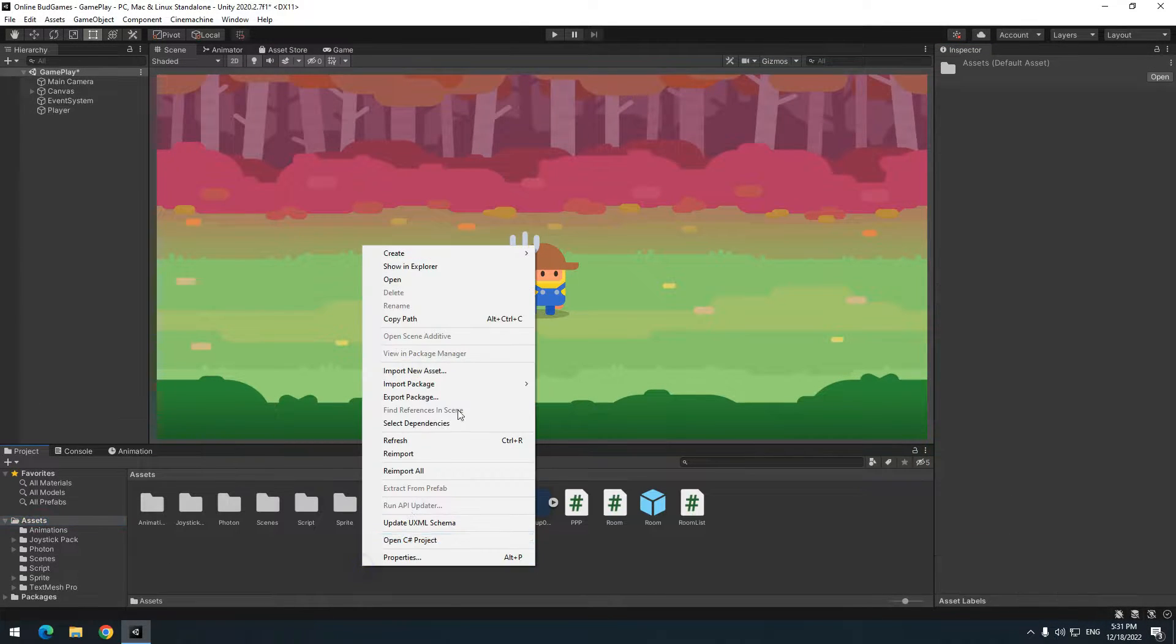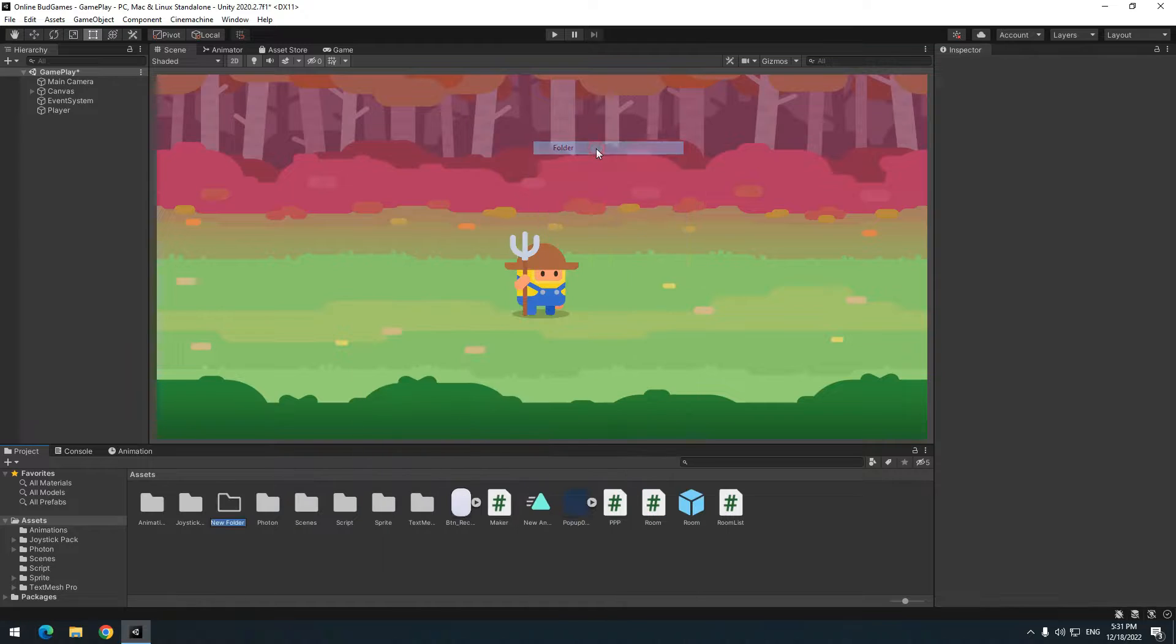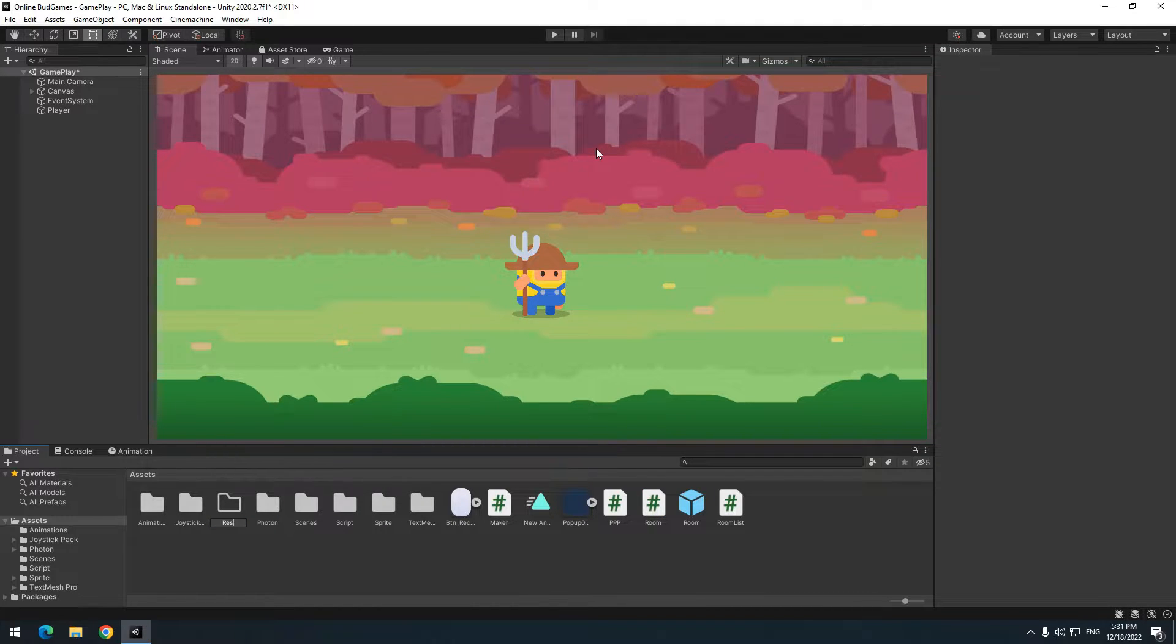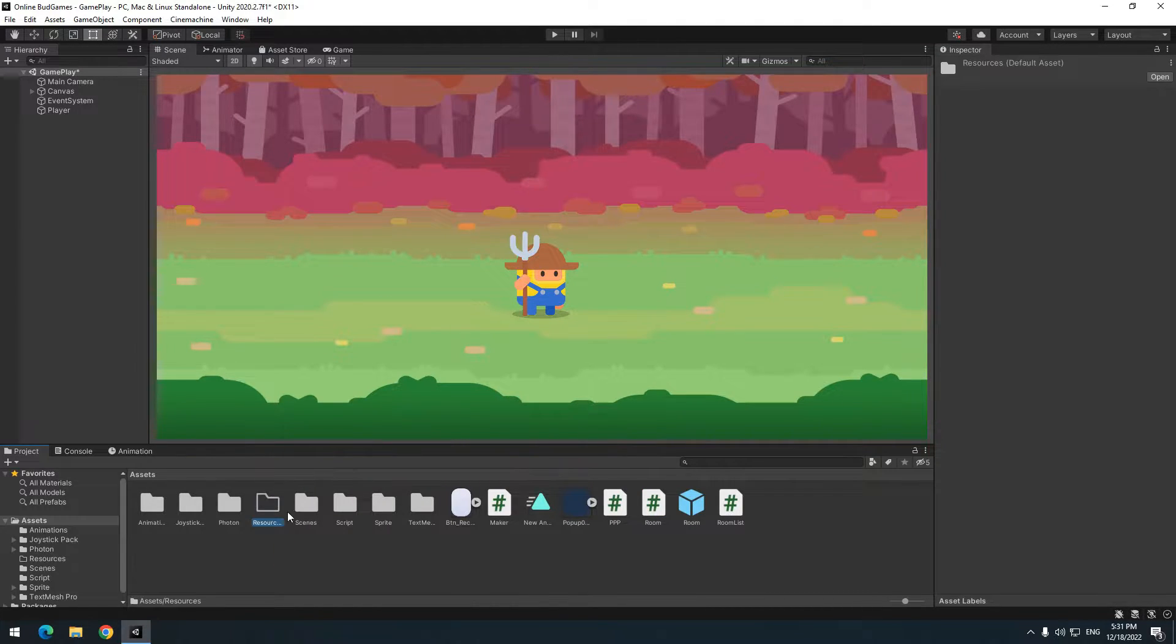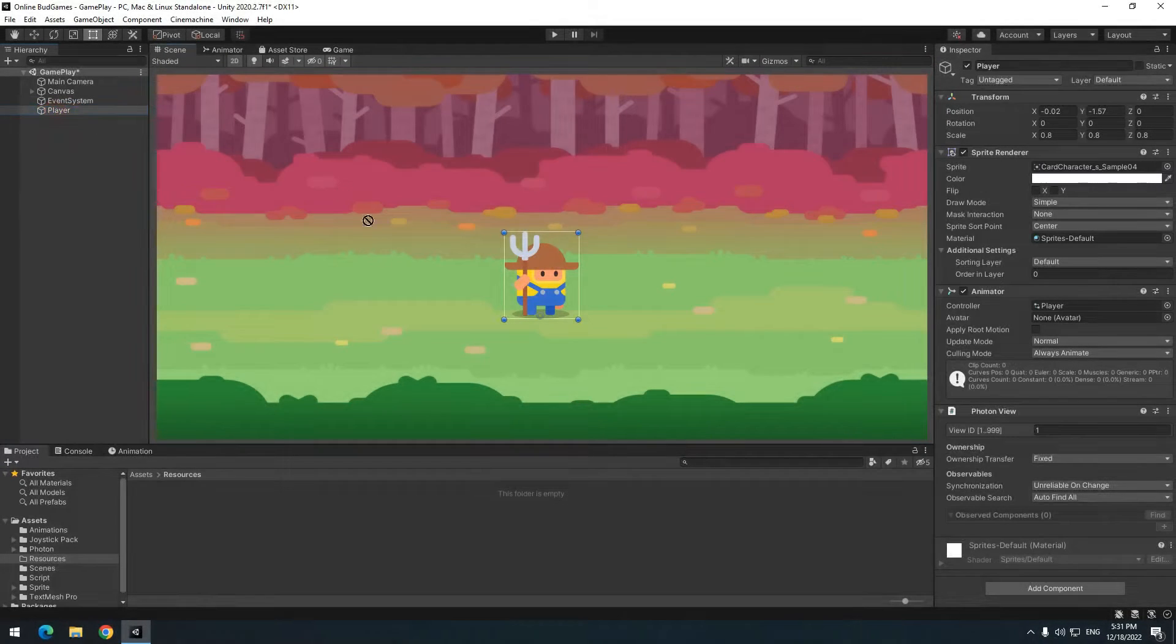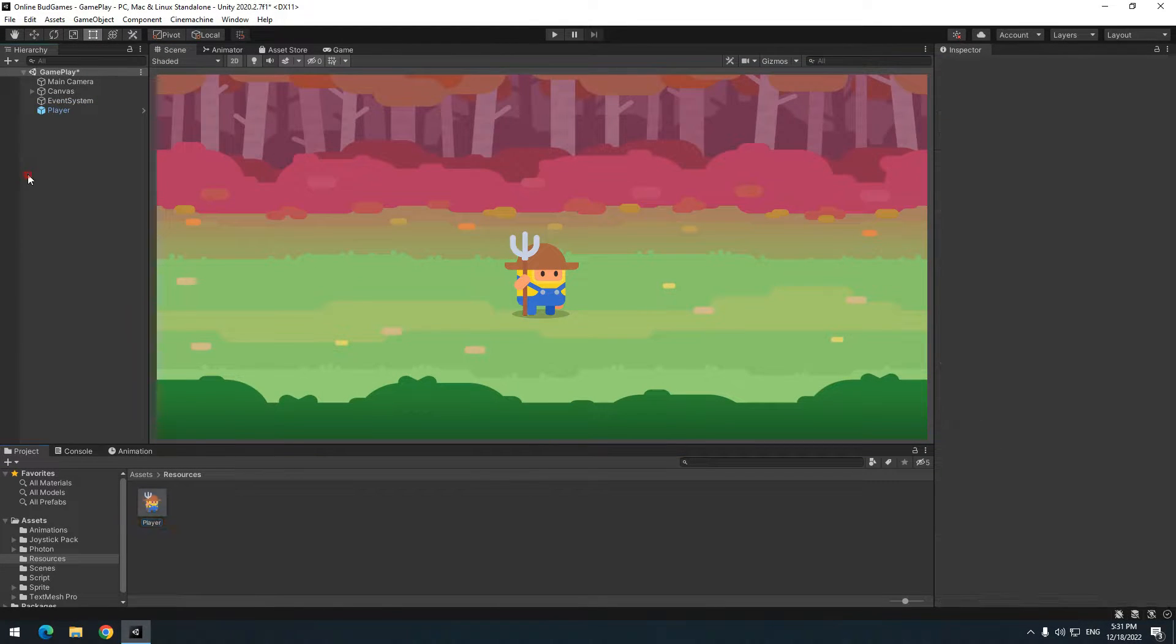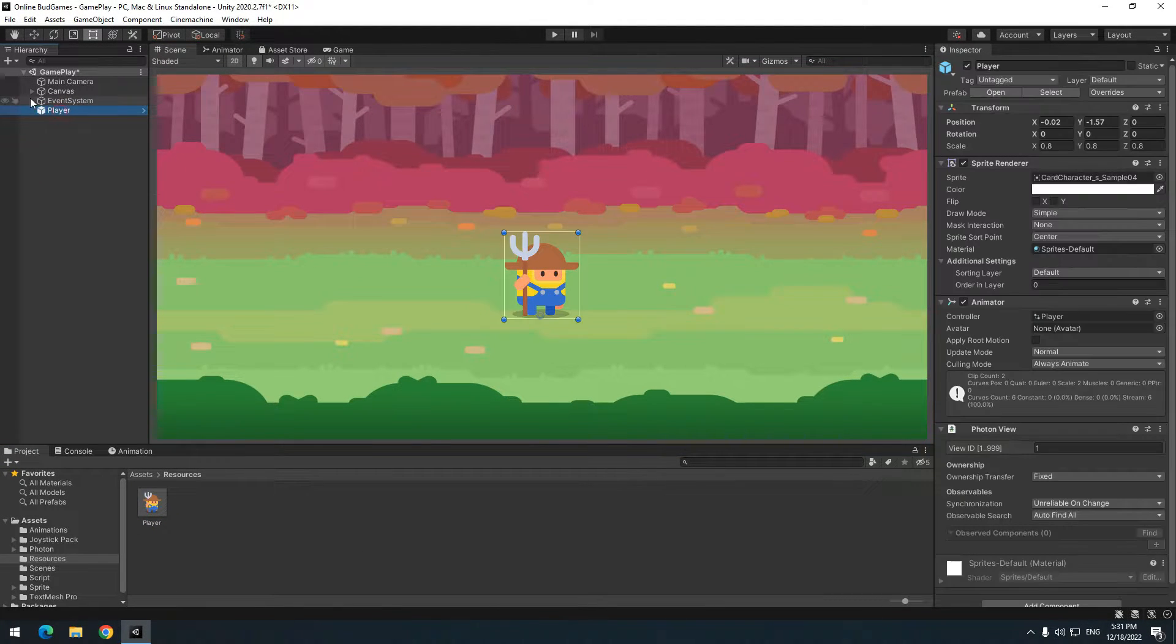Create a new folder in assets, name it resources. Move any file you want to produce online here and prefab it. So drag player in resources folder and delete it from scene.